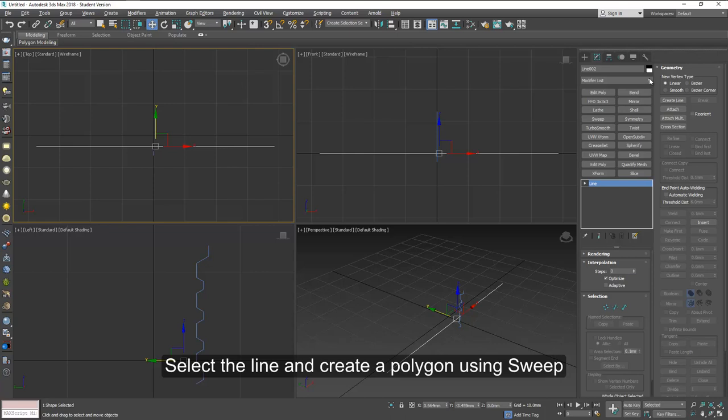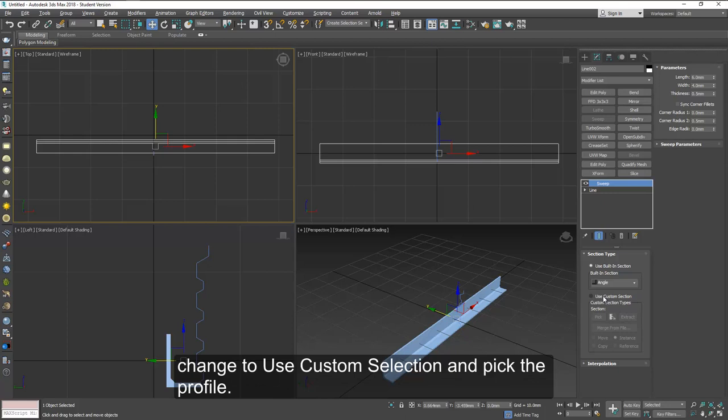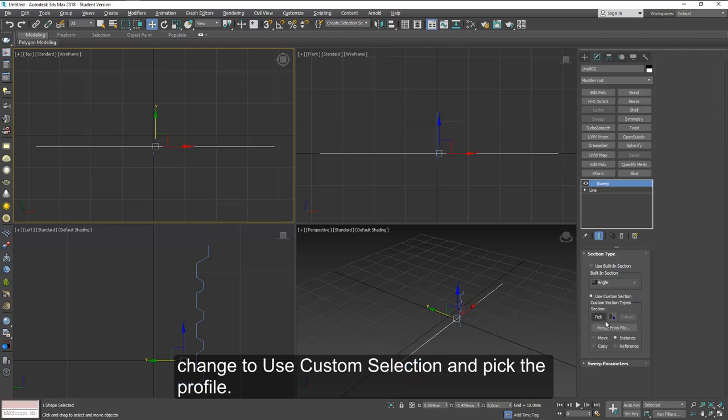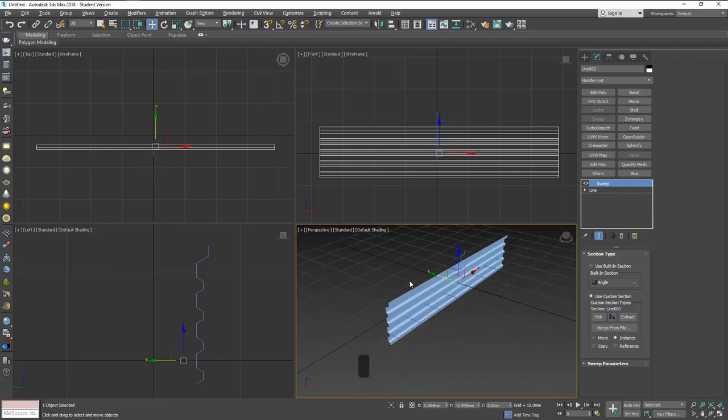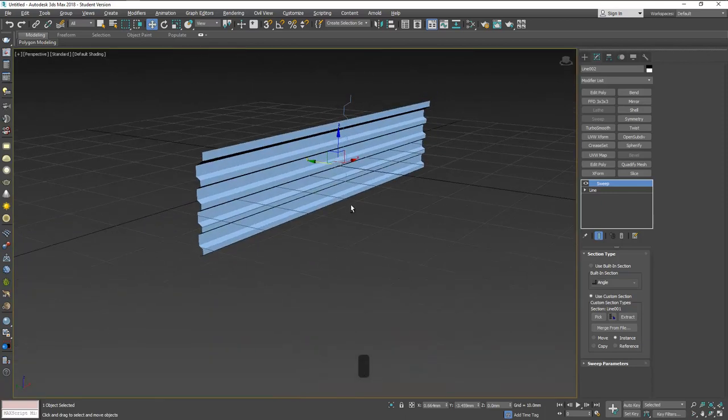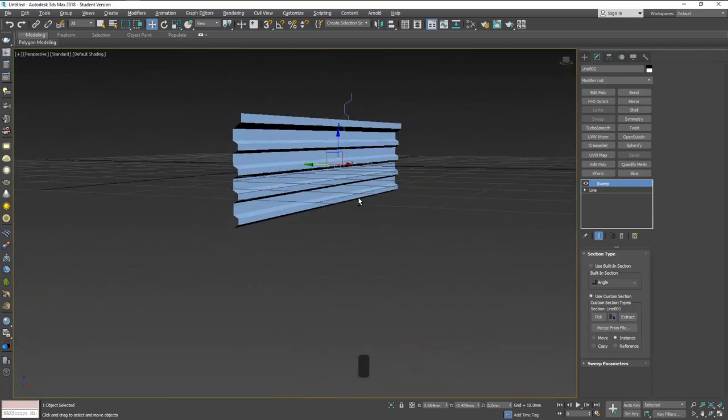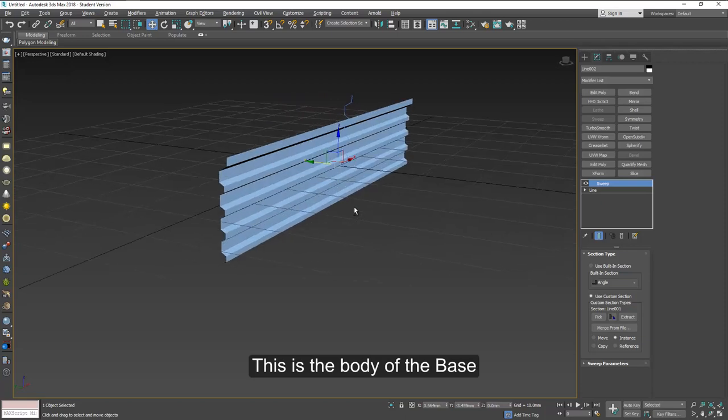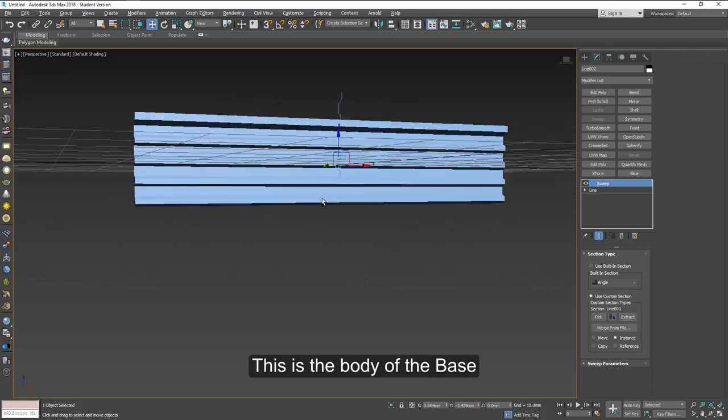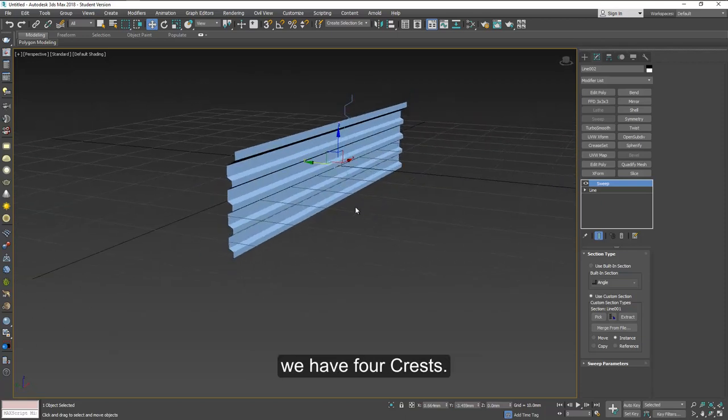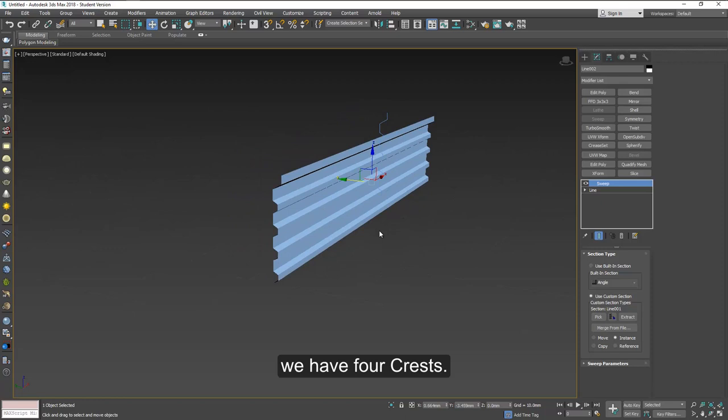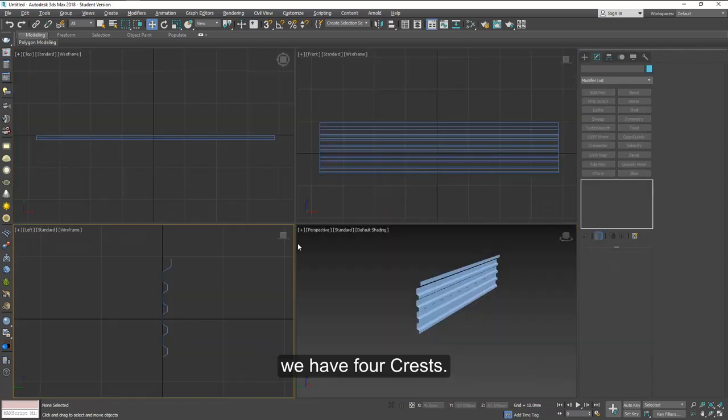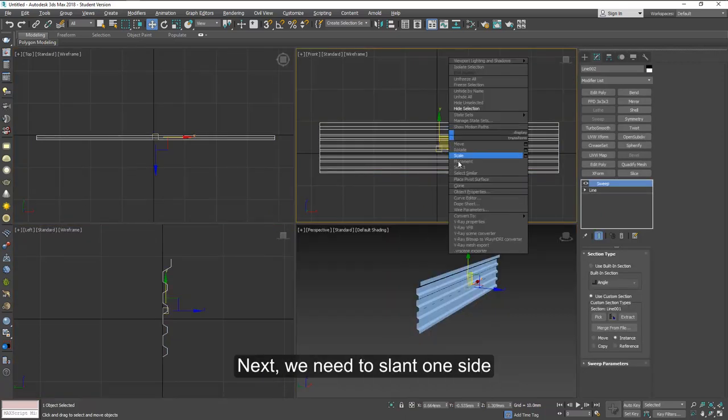Select a line and create a polygon using sweep. On sweep check on use custom section and pick the one we made. So you should have this image here. This is the body of the thread of the light bulb. It has four crests.